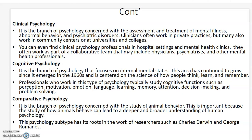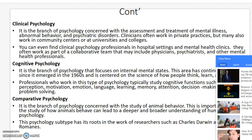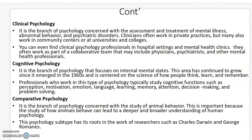Clinical psychology is concerned with the assessment and treatment of mental illnesses, abnormal behavior, and psychiatric disorders. Clinicians often work in private practices, but many also work in community centers or at universities or colleges. You can also find clinical psychology professionals in hospital settings and mental health clinics, where they often work as part of a collaborative team that may include physicians, psychiatrists, and other mental health professionals.